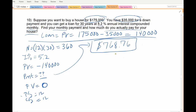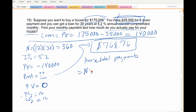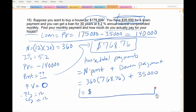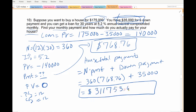That's the first question — your monthly payment. Second question: how much do you actually pay for your house? What's easy to forget is that you already made one big payment. So your total payments would be N times your payments plus the down payment. Don't forget that one-time down payment. So 360 times you pay $768.76, plus that $35,000 initially put down. At the end of 30 years the house costs $311,753.60.